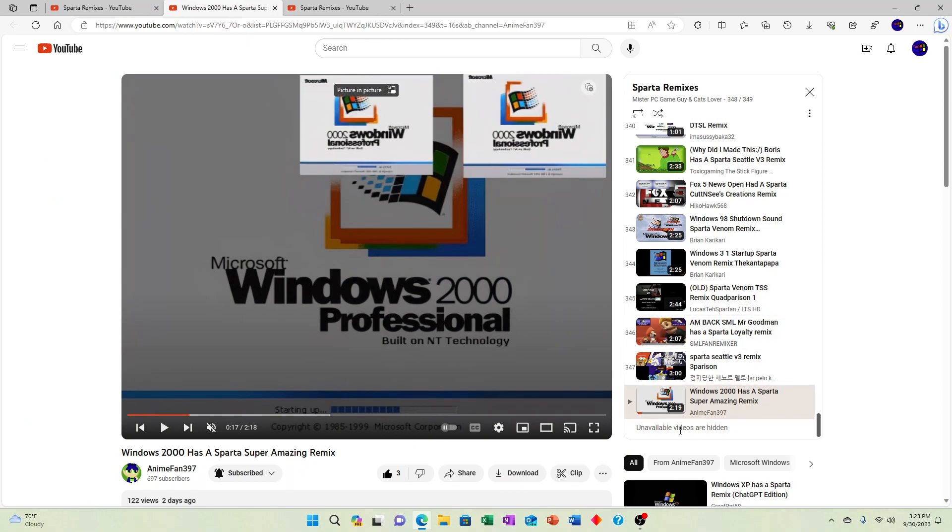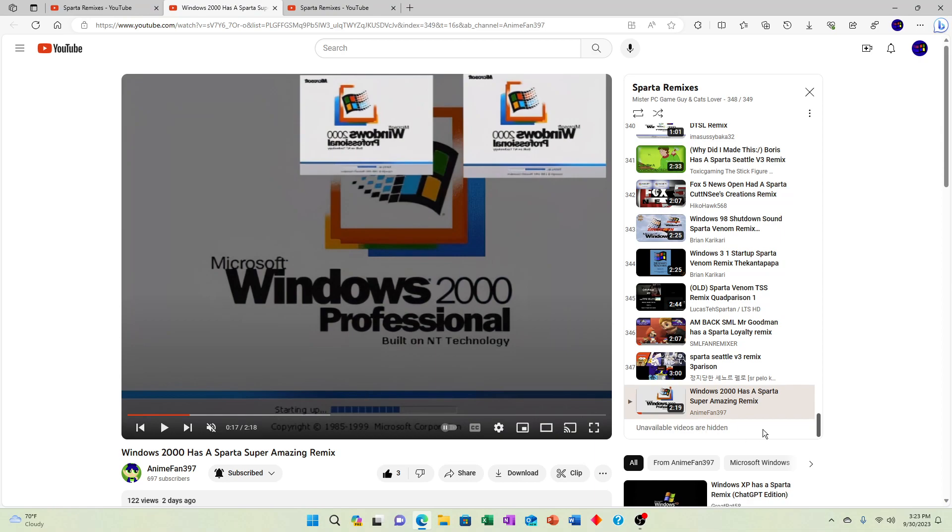I might as well just leave it like that. I probably should stop checking my playlists for unavailable videos because I know I don't like having unavailable videos in my playlists because they clutter up, but what's the point?